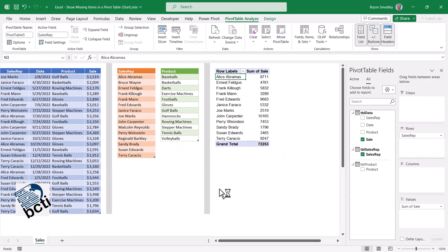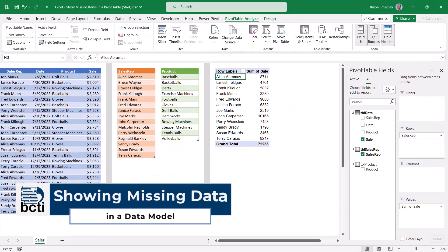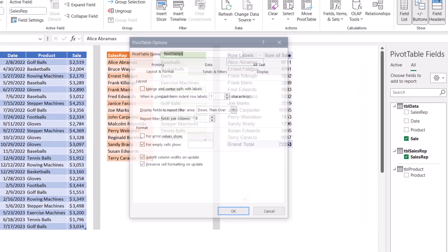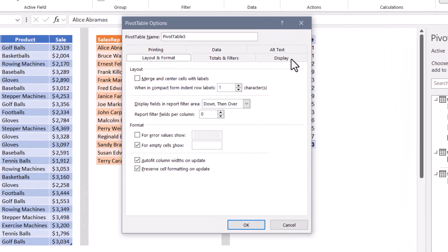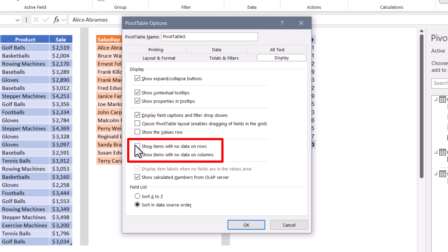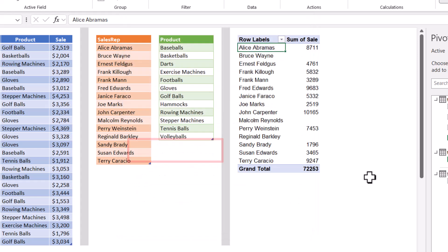There are two different ways to solve this problem. One way would be to go to the pivot tables options and then go to the display tab. And here we can check a box that says show items with no data on rows. There's also a corresponding one for show items with no data on columns, but we'll go for the one for rows. Hit okay. And now we see the complete list of sales reps, whether they had a sale or not.